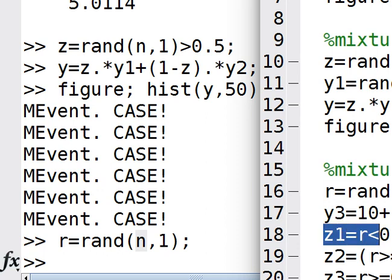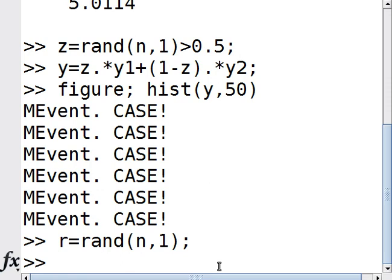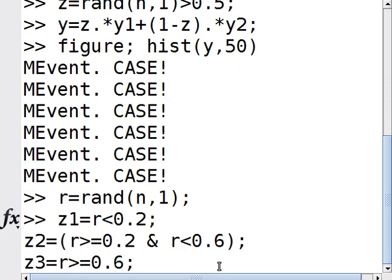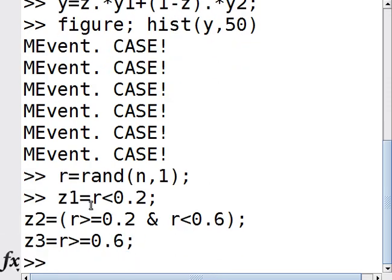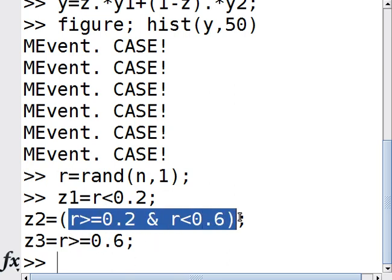Then I generate z1, z2, and z3. z1 is 1 with probability 0.2, z2 is 1 with probability 0.4, and z3 is 1 with probability 0.4. Remember, r greater than 0.6 leaves 0.4, and the region between 0.2 and 0.6 is 0.4. The main idea is these probabilities sum to 1: 0.2 plus 0.4 plus 0.4 equals 1.